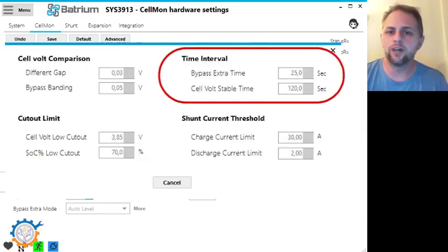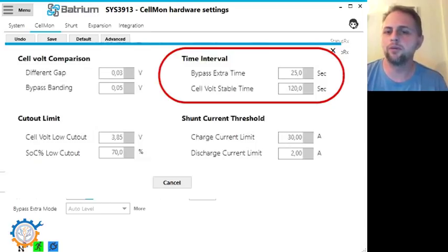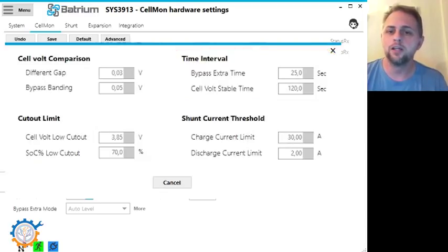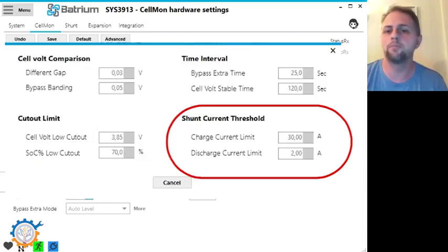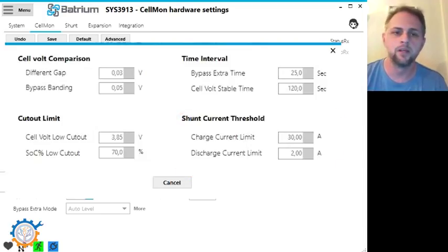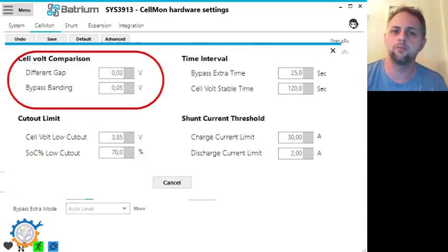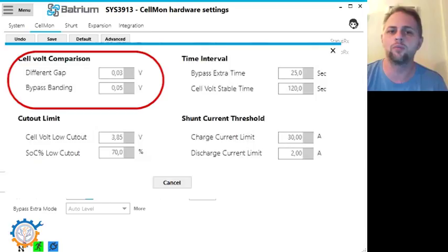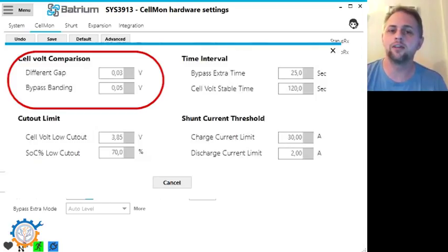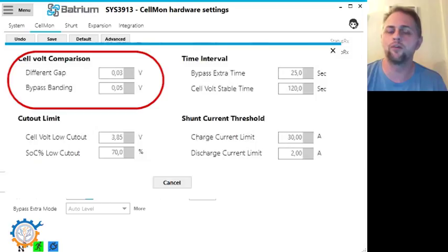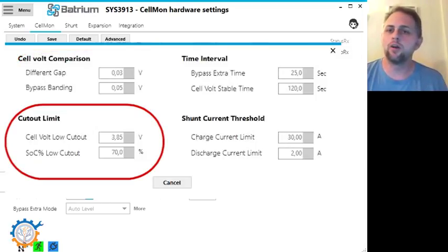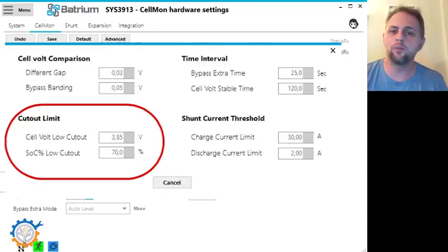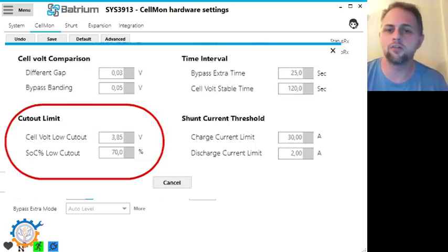The bypass extra time is just the time you set for how long it should be running for balancing. The cell volt stable time means that the voltage needs to be stable for two minutes before it starts. The shunt current needs to be somewhere between minus 2 amp and plus 30 amp. Different gap means that the difference between the max and minimum voltage of the cells needs to be more than 0.03 volt. The bypass banding is just a setting that defines what cells should be balanced. And in this case, all the top cells that are within 0.05 volt. The voltage of the minimum or the lowest cell cannot be below 3.8 volt and the state of charge needs to be above 70%. So let's go back and check all the parameters to see if we can get this to start.